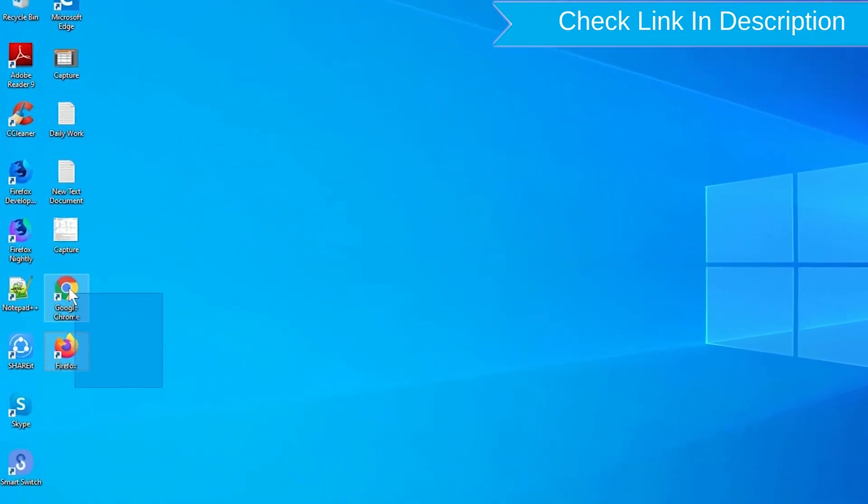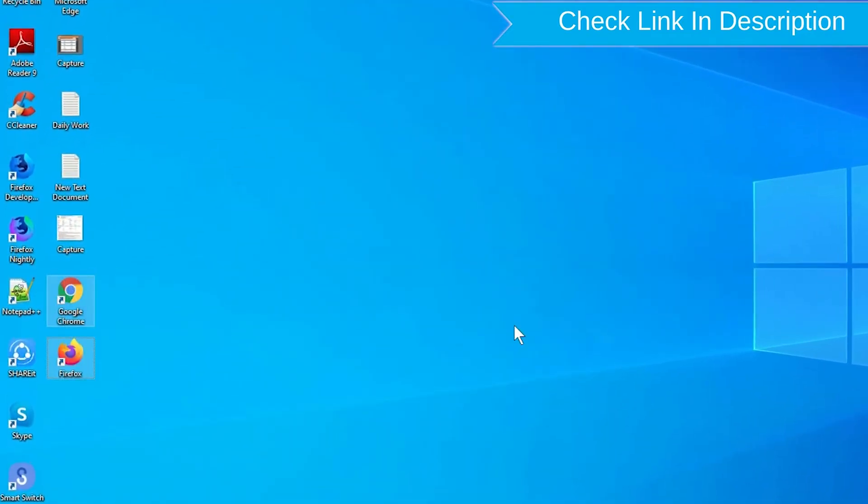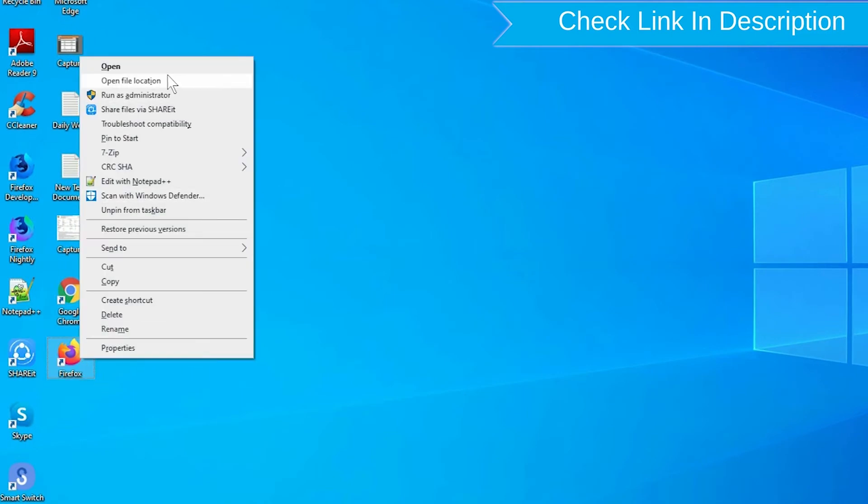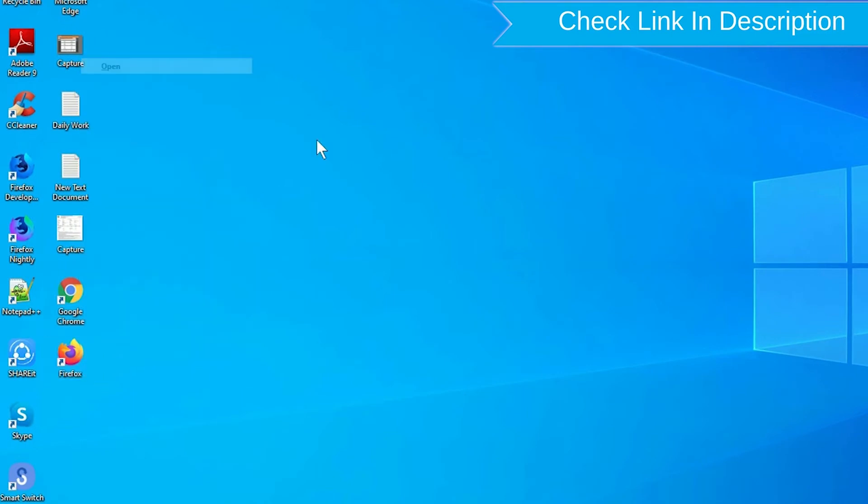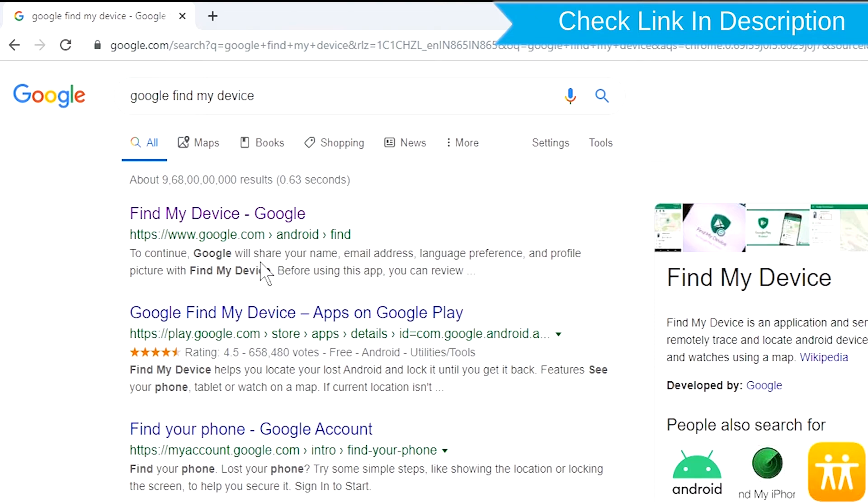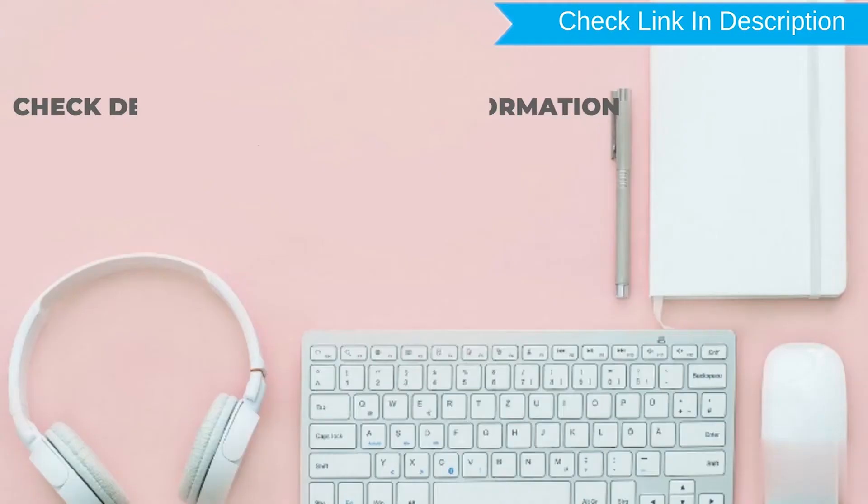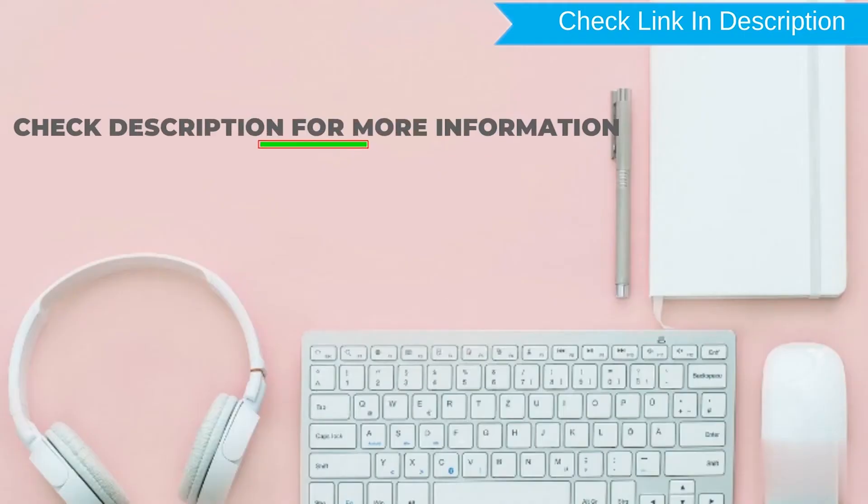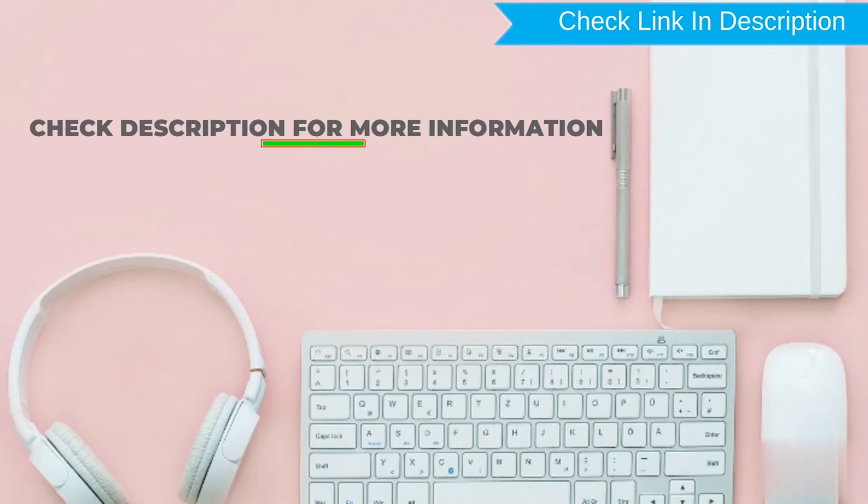Take another phone or PC and open any browser. After that, visit Google Find My Device. We provide link in description. Check description for more information.